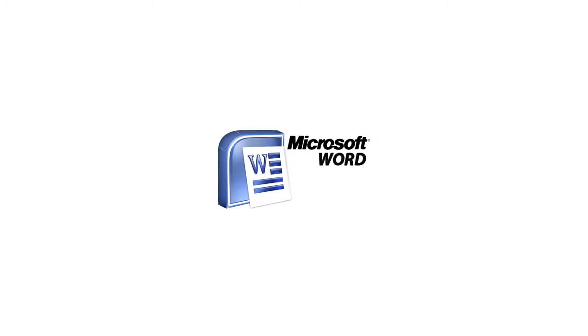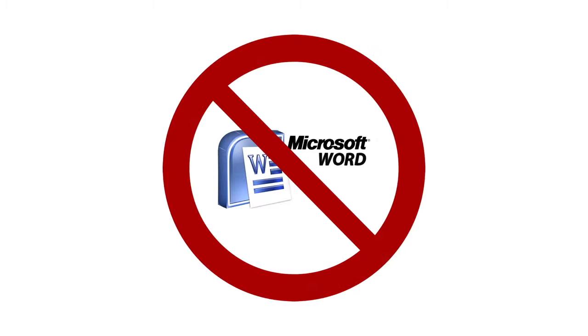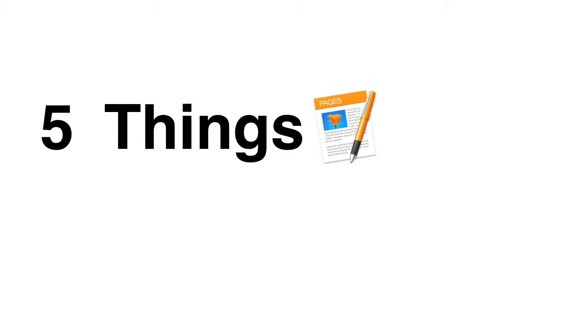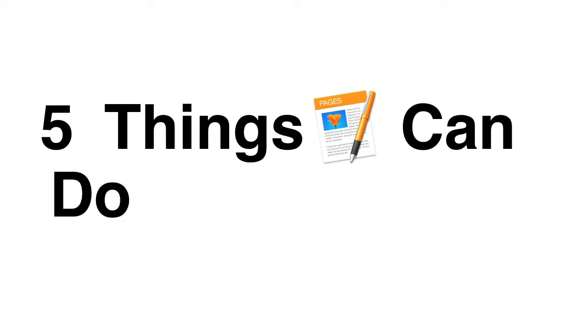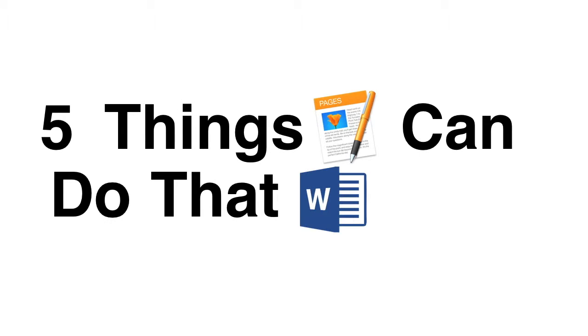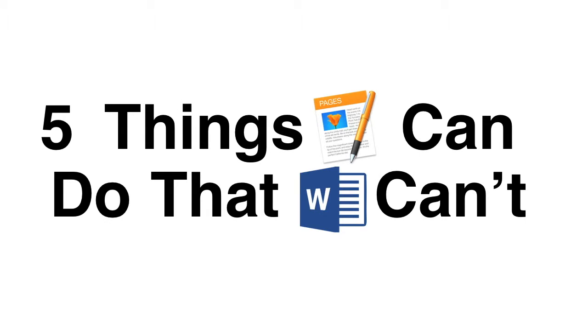Microsoft Word. We all use it, but we don't all love it. And if you have a Mac, you probably have an alternative installed already.